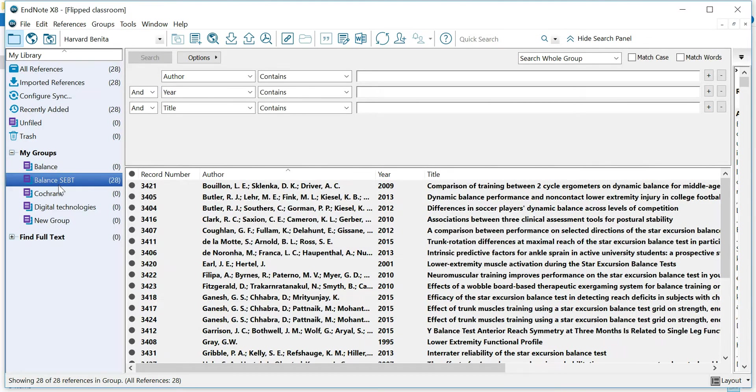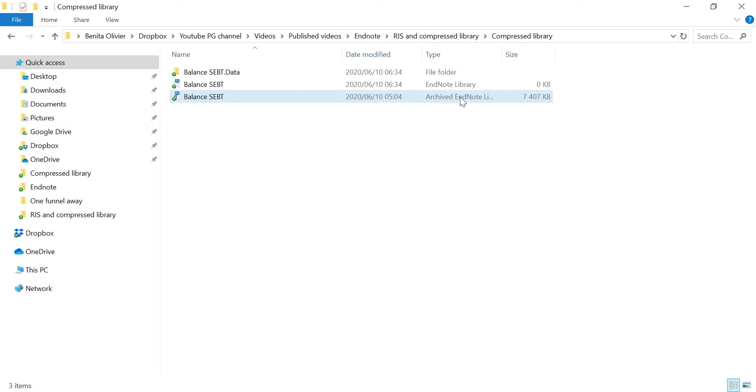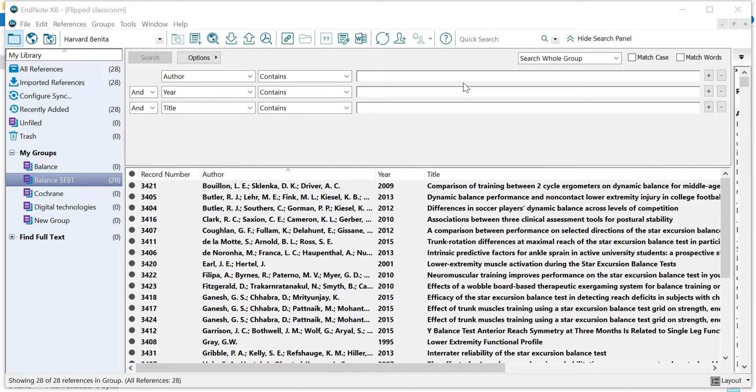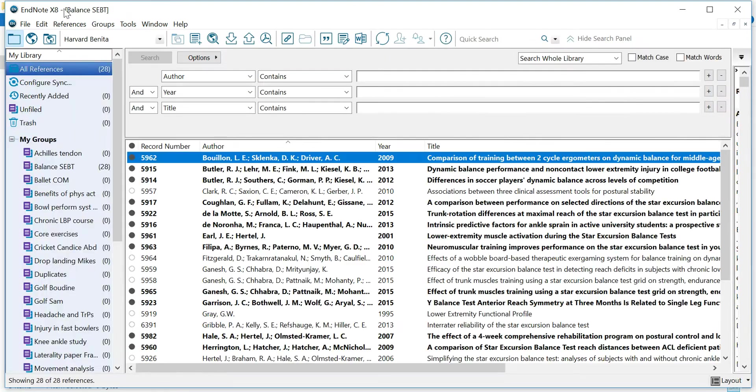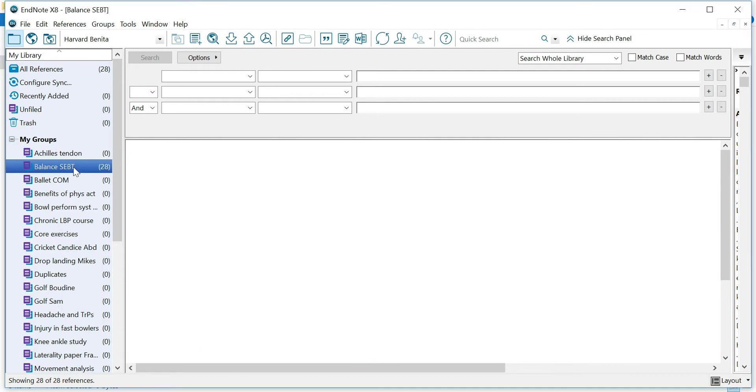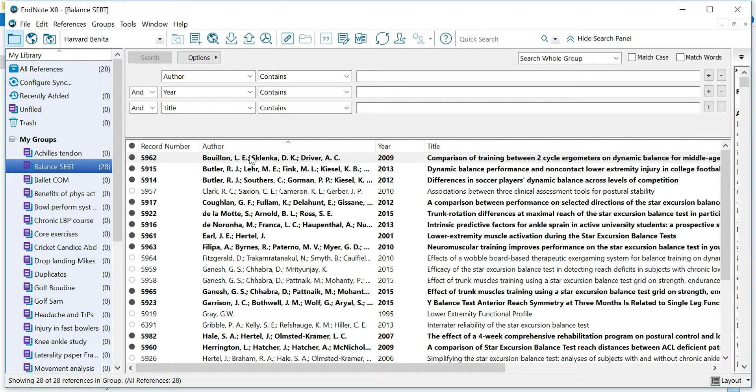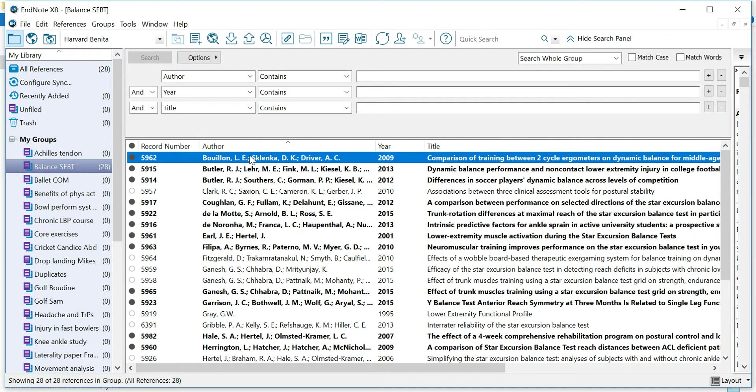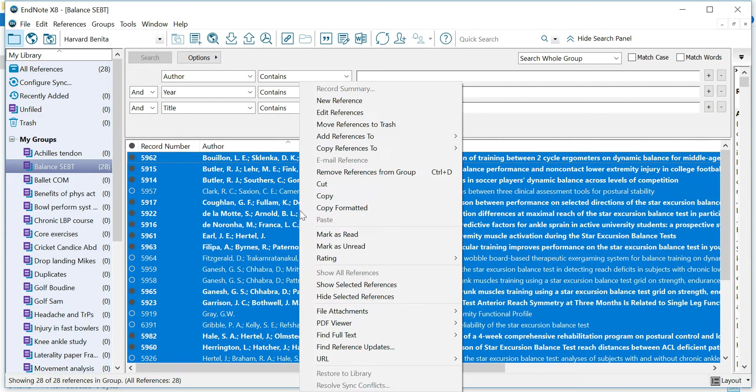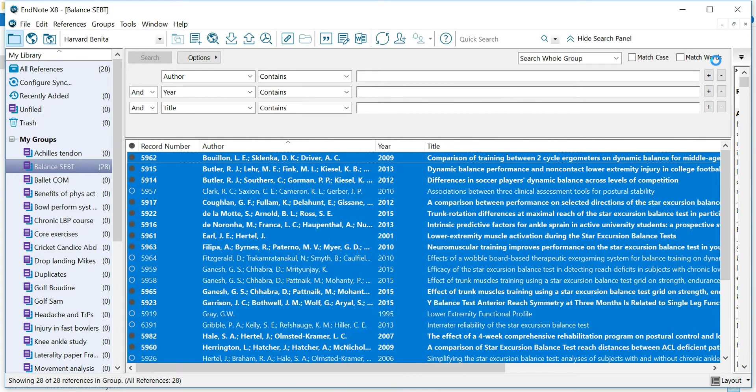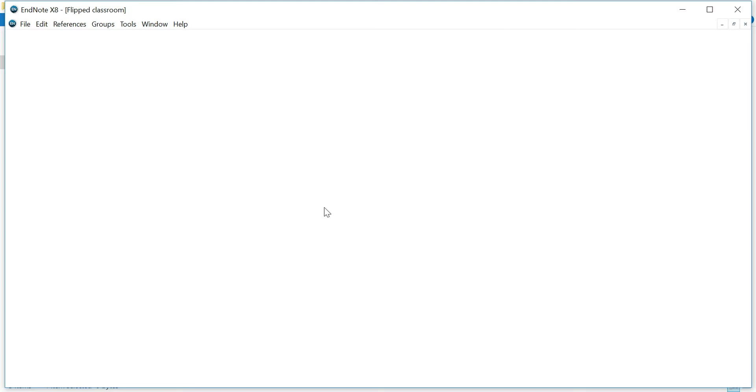Now an alternative way is for you to go to the compressed library or the EndNote library, either one of them, doesn't matter anymore. And you click on them to open them, to open that specific library. Now here you'll see that the Balance SEBT library opened and you'll see the group of references. Now from here, you can click on one of these references in this group, Control A, right click, copy, close this library.